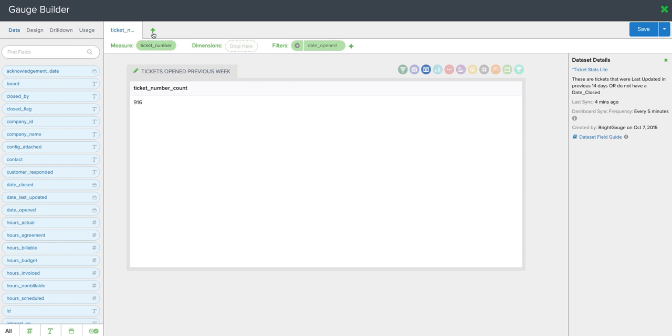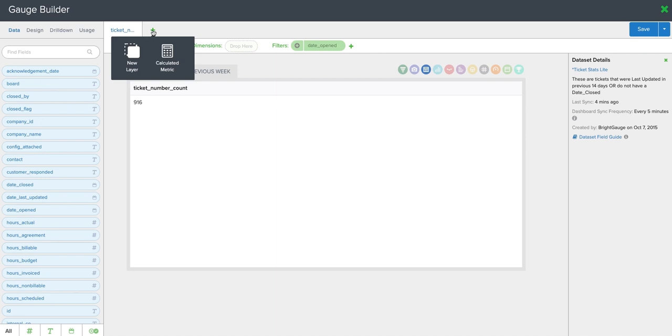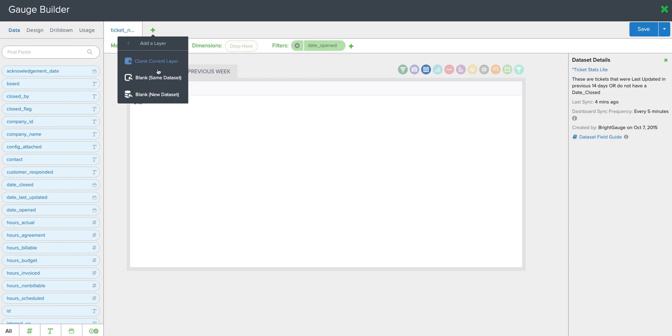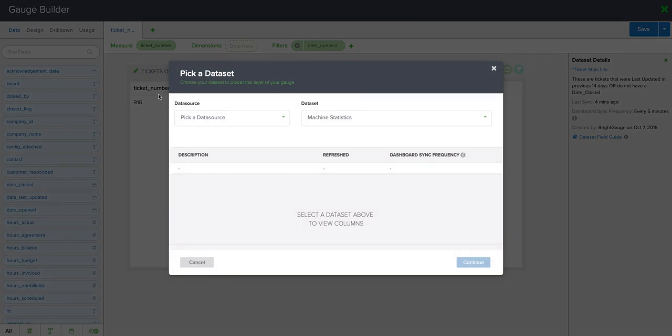Now we'll come up here and since I'm doing tickets per endpoint, I know that I need to bring in some data for the total count of endpoints. So I'll go to new layer and I'm going to do a blank layer with a new data set.